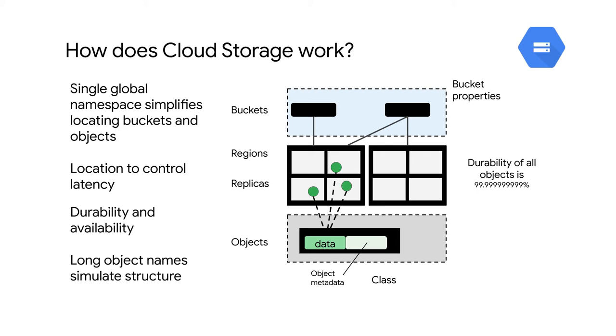Buckets are identified in a single globally unique namespace. So that means once a name is given to a bucket, it can't be used by anyone else until that bucket is deleted and that name is released. Having a global namespace for buckets greatly simplifies locating any particular bucket.